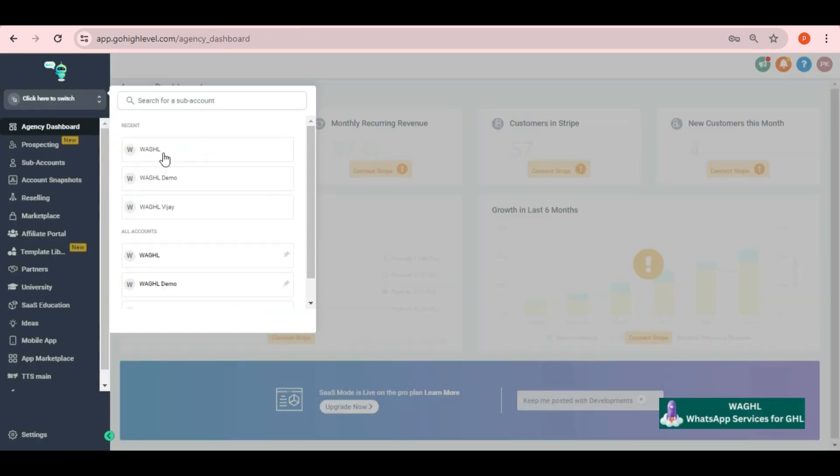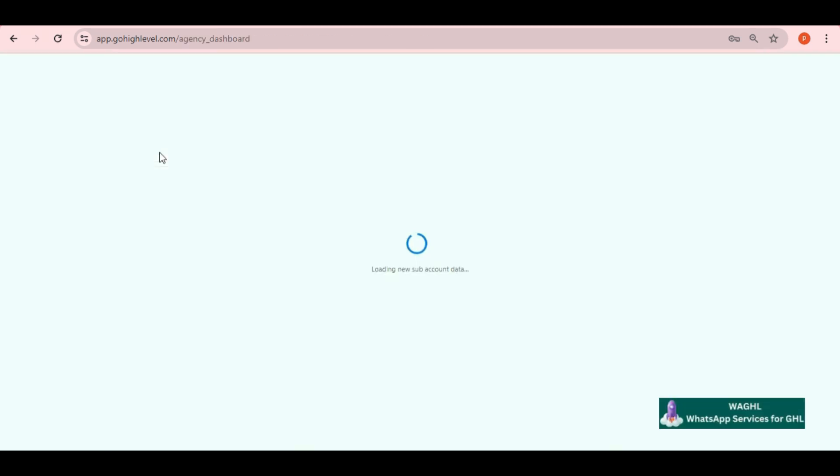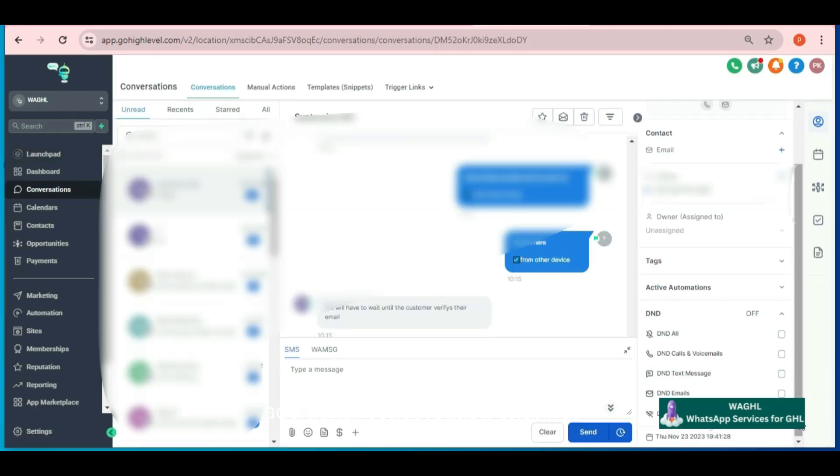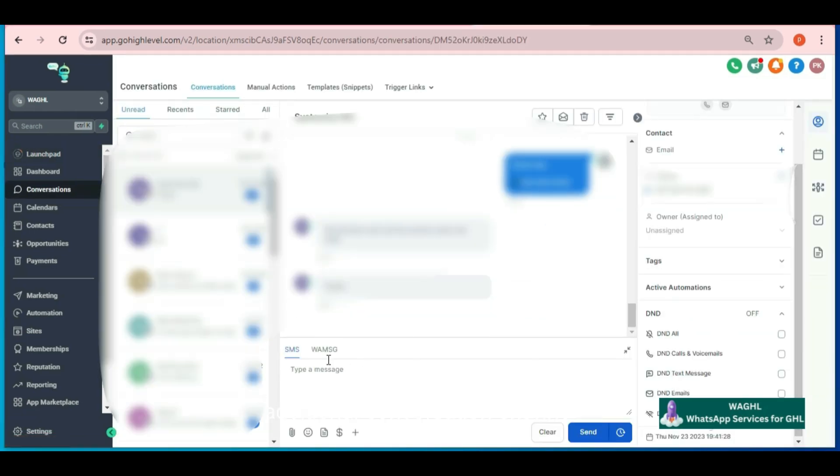And you just need to go to the conversation tab of GHL. Here in the bottom you will see the additional conversation channel as WA message for WhatsApp other than the SMS.